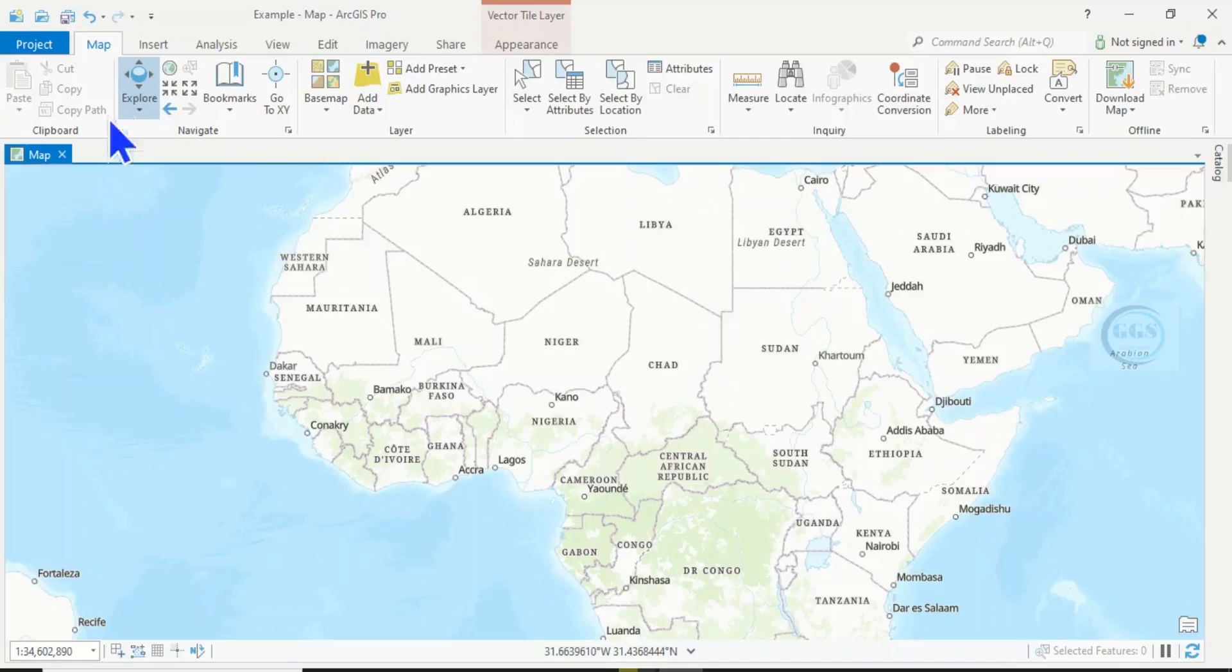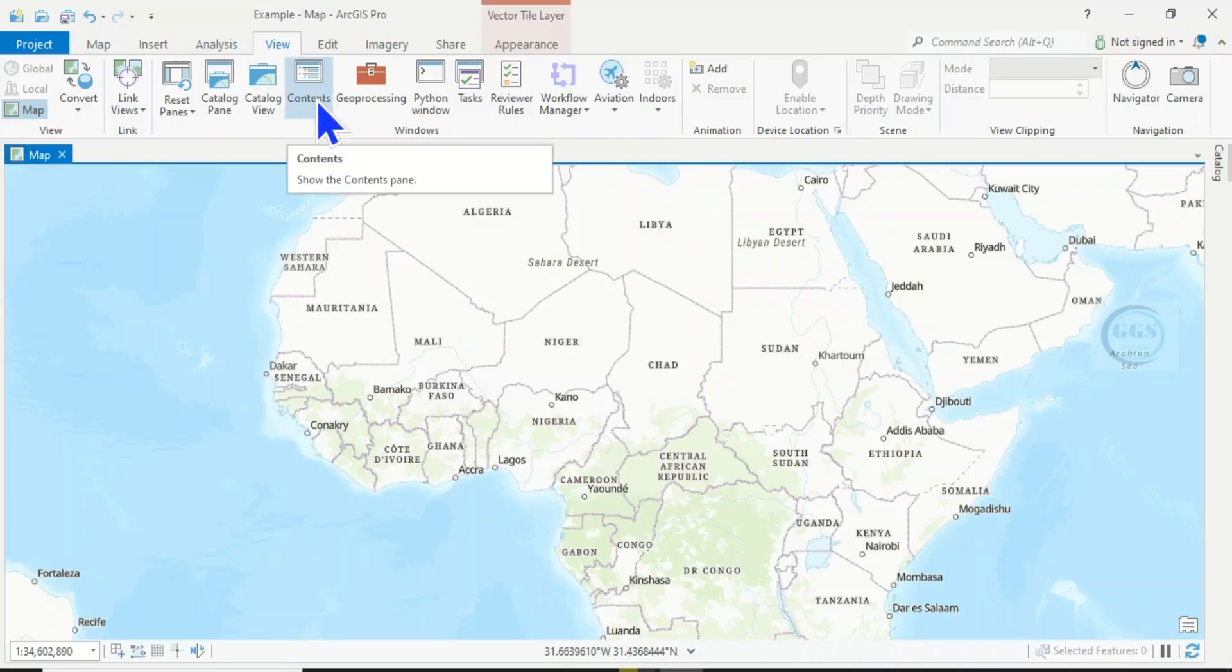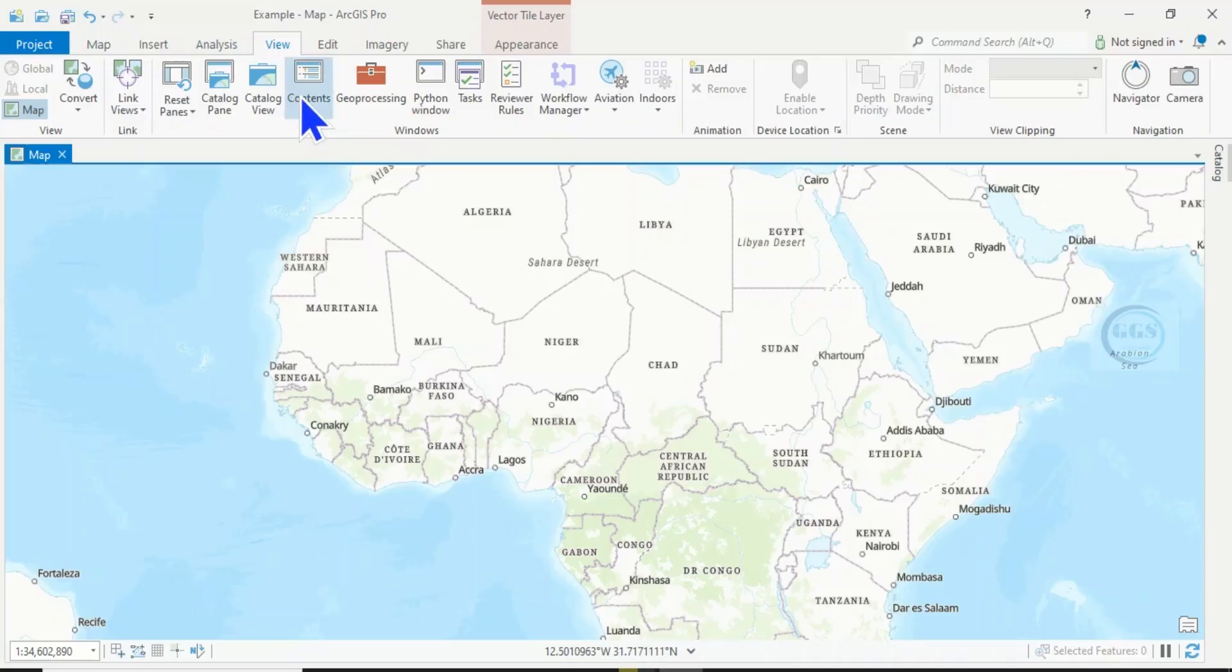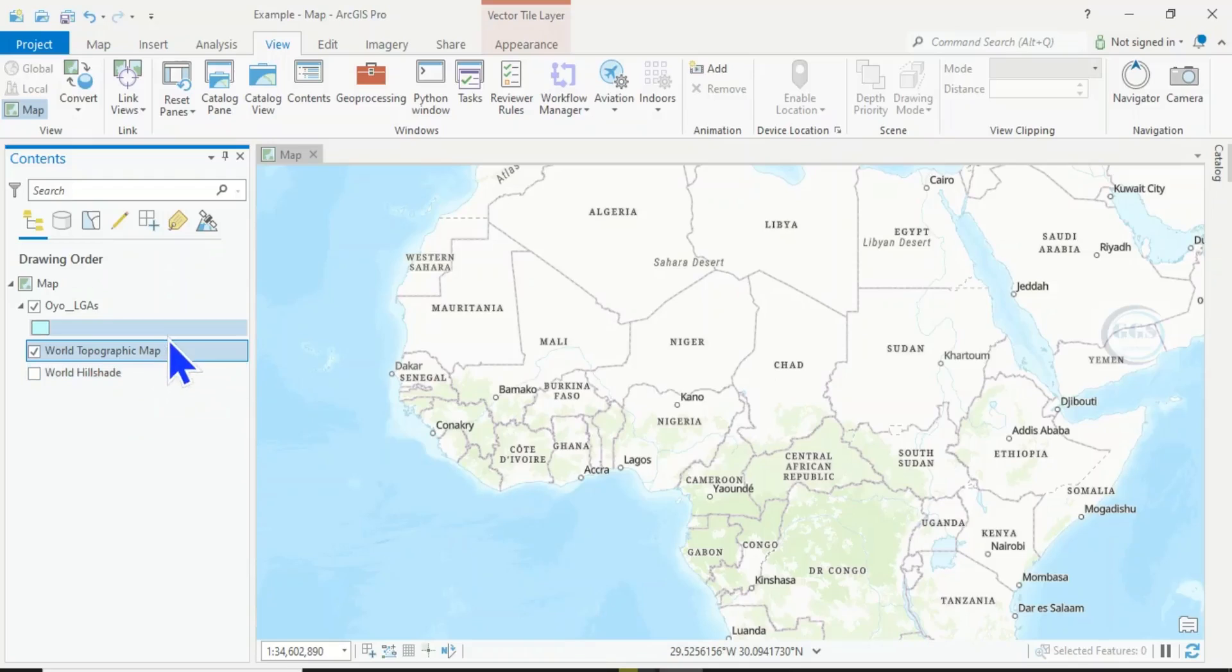To enable it, come to View, and you'll see Table of Contents. Click on Show Table of Contents, and your table of contents will come back. This is how to solve the table of contents disappearing or not showing.